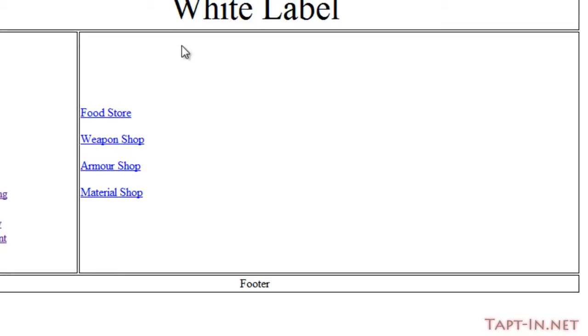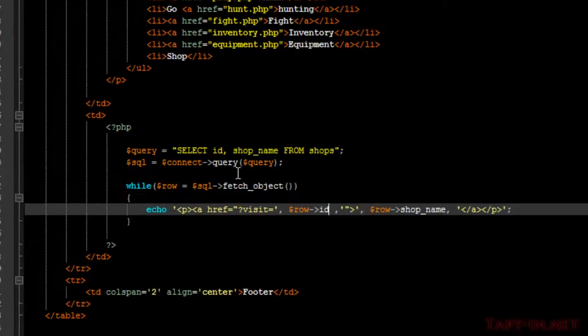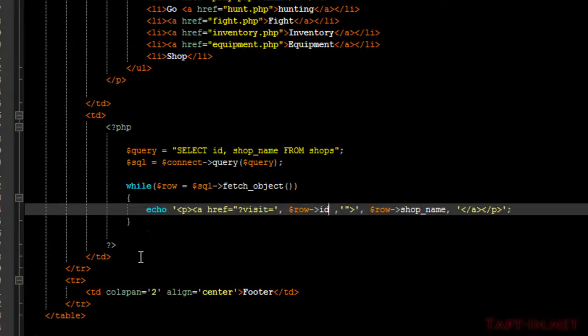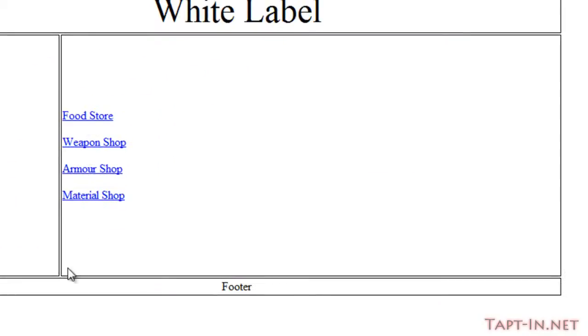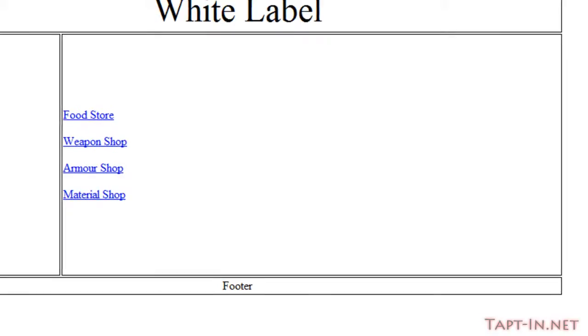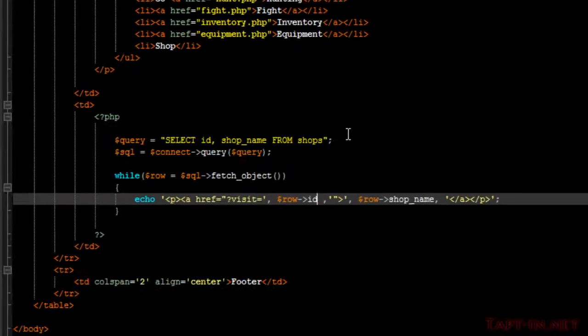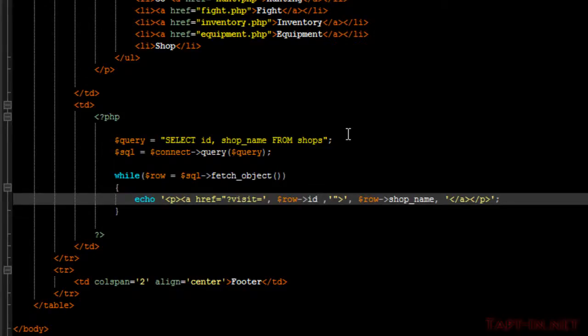Okay, so what we're now going to do is look at displaying the items in the shop stock list. And the problem we're going to have here is that this main area is filled up with our list of items. So we're going to need to determine whether we're actually viewing a list of the shops or we are looking at a shop's inventory list.